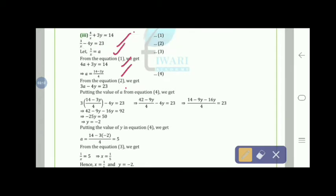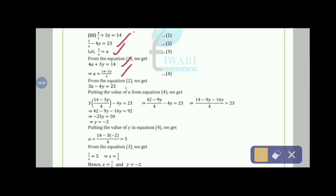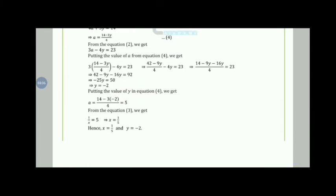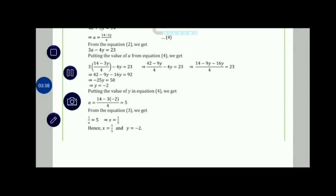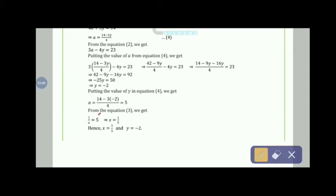Substituting: 3(14 − 3y)/4 − 4y = 23. Solving gives y = −2. Putting y = −2 into equation 4: a = (14 − 3(−2))/4 = 20/4 = 5. Since 1/x = a = 5, we get x = 1/5. Therefore x = 1/5 and y = −2.